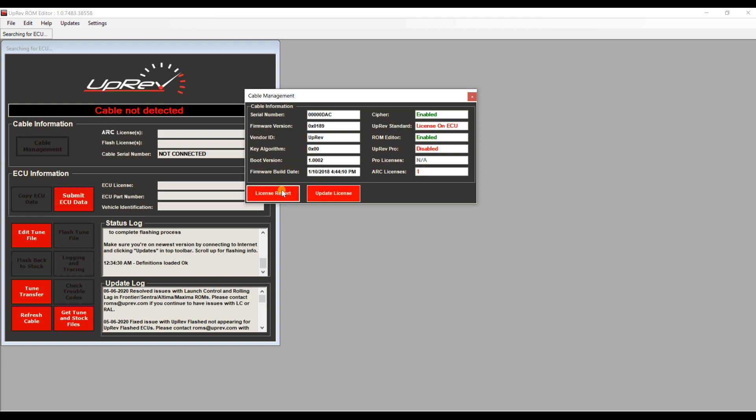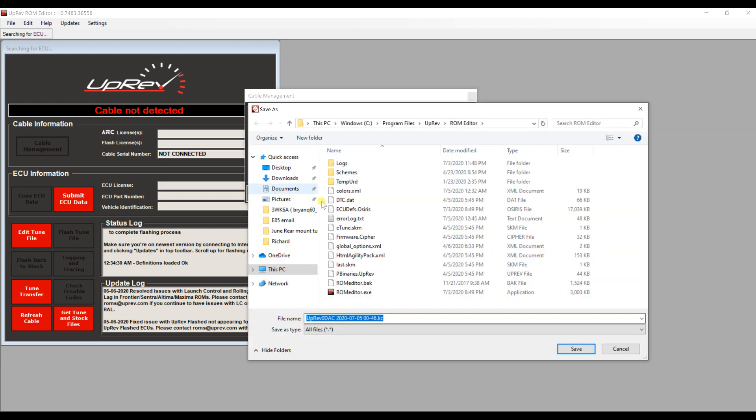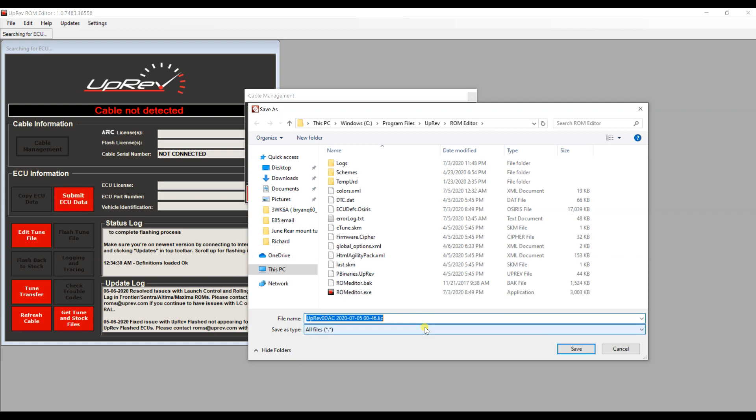Go ahead and go to license report. What this is going to do is retrieve the data from within the cable and let Uprev know if it currently has the license in there or not. The easiest thing to do is just select desktop. It's going to save the file to the desktop so it's easier to drag into your email. After that, click save.